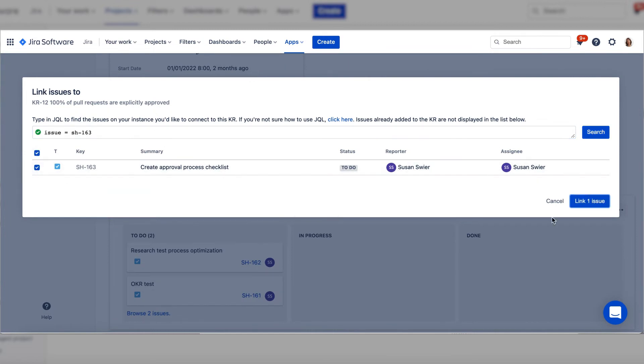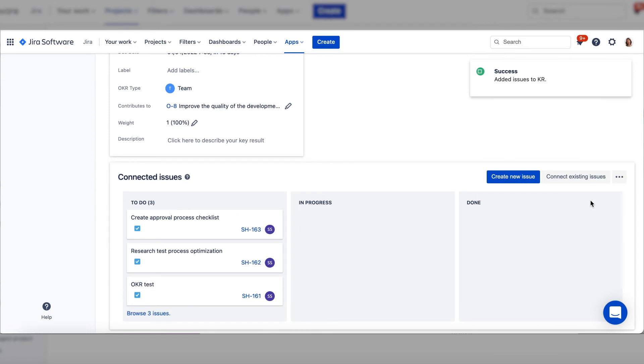When you find the issue, click the checkmark and connect the issue. It's now connected.